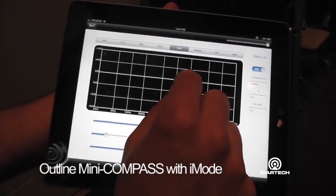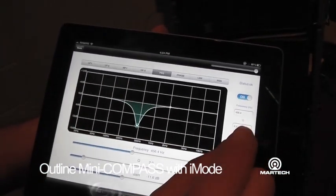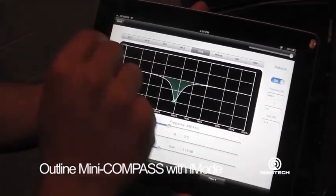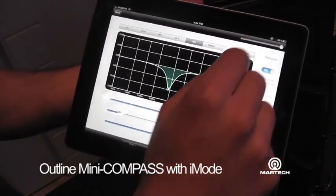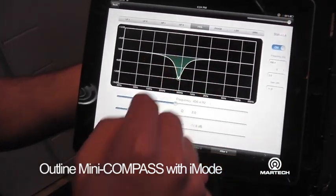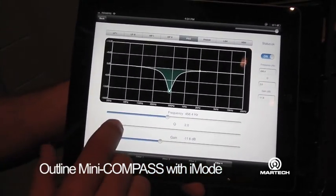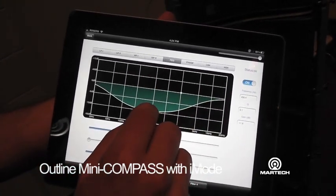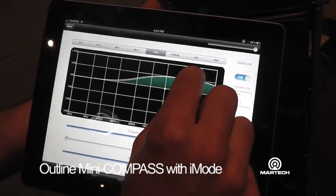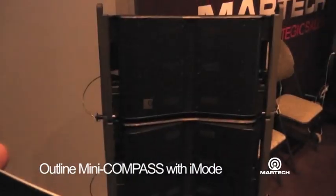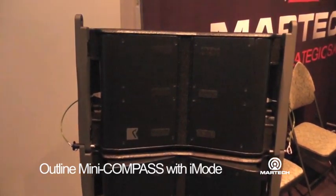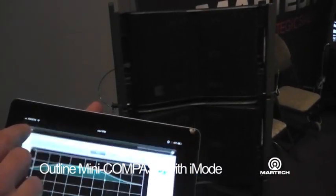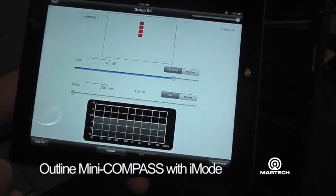Finally, we can also equalize. We have different filters available: parametric EQ, high pass, low pass, low shelving, and high shelving. For example, in the parametric EQ, the available parameters are the frequency, the Q of the filter, and also the gain. We can listen immediately to the changes taking effect. We can also flatten the inputs.